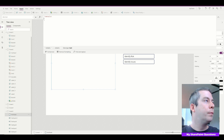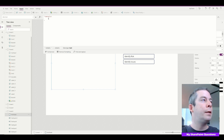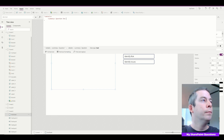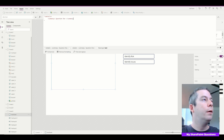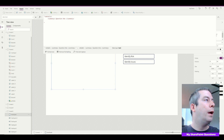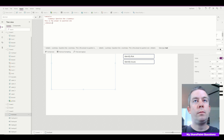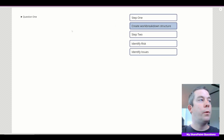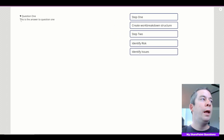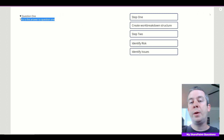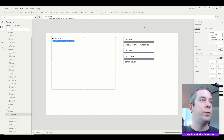So we do 'details', then indent and write 'summary', then 'question one', end the summary, write the answer to question one, and then end 'details'. Let's take a look — we have question one and this is the answer to question one. We could put a URL in there, we could do whatever we wanted.